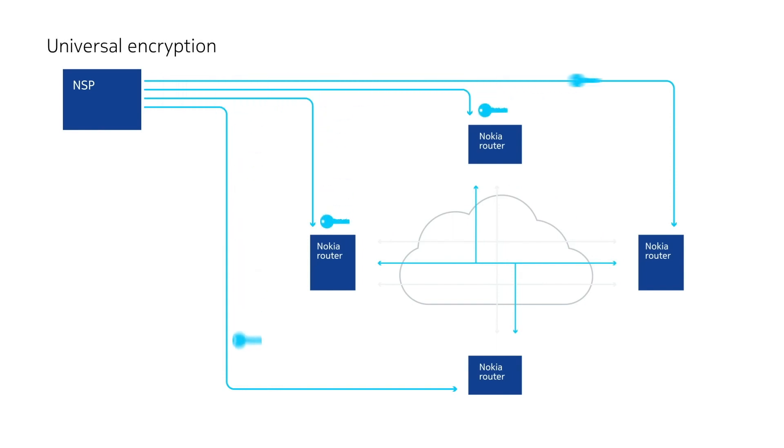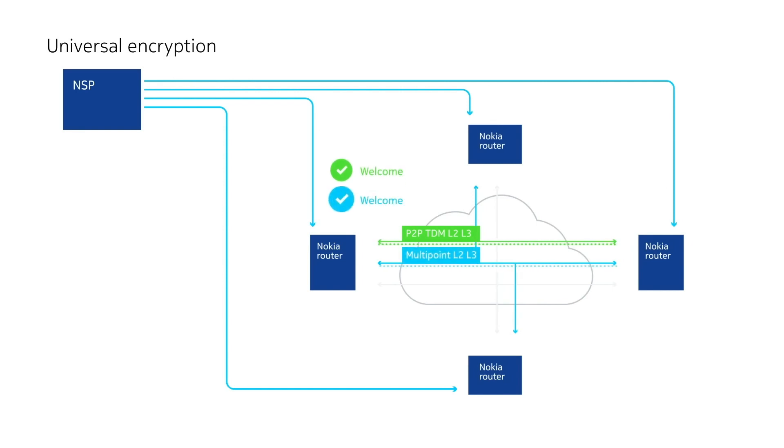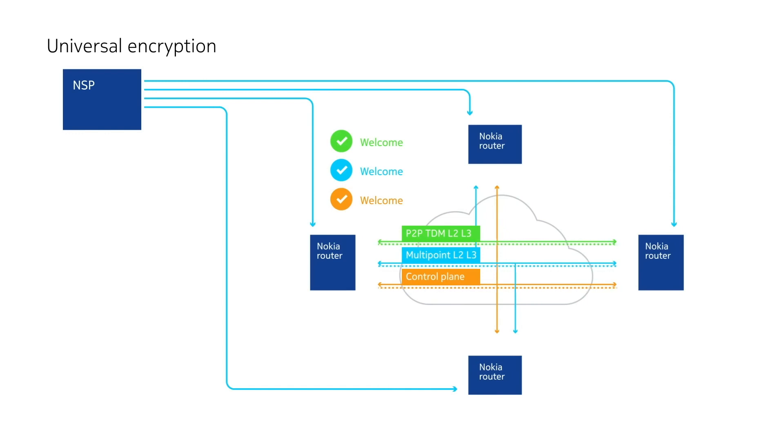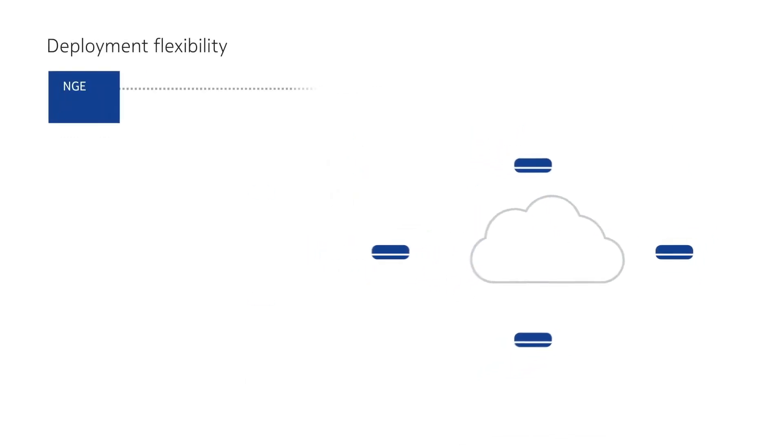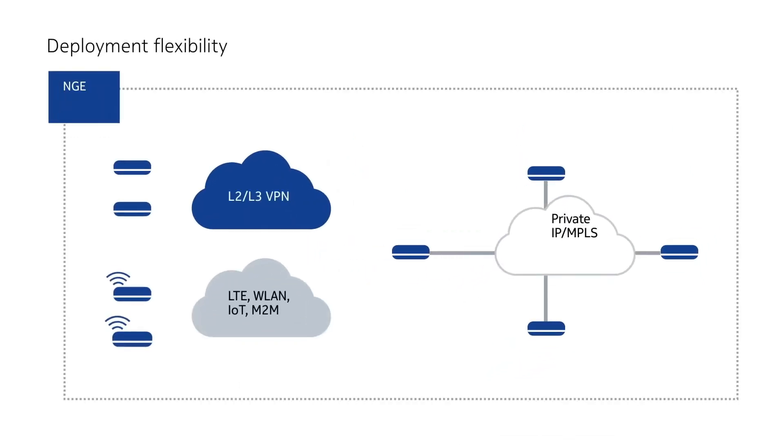Delivering universal encryption, NGE supports all point-to-point, multipoint-to-multipoint, and sensitive IP MPLS control traffic without compromise. It enables maximum deployment flexibility.